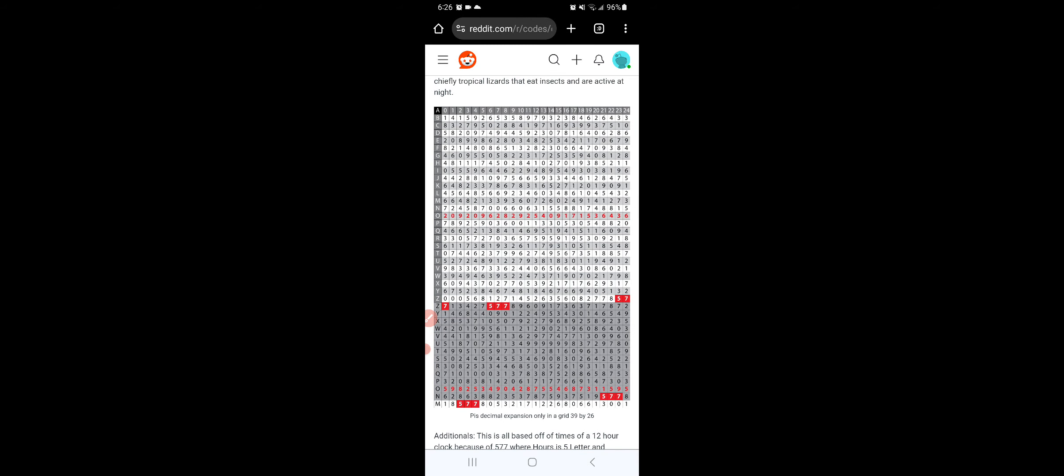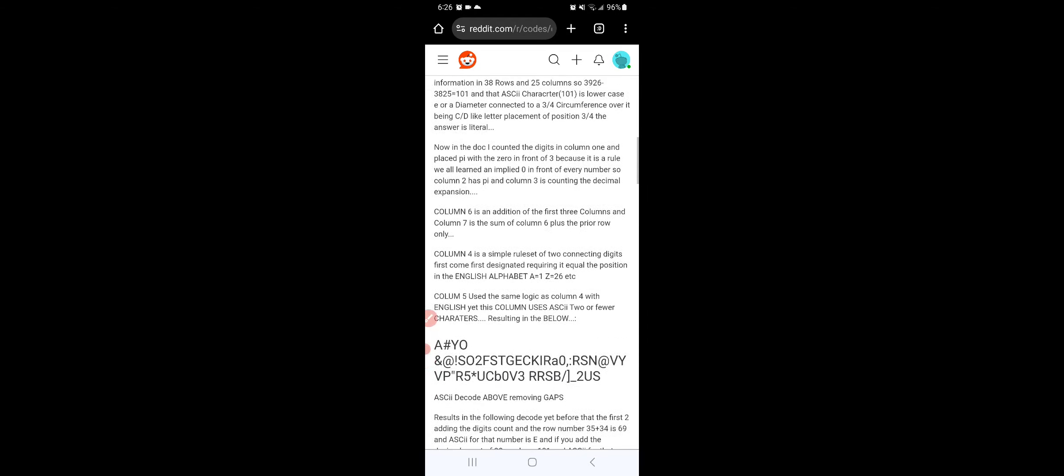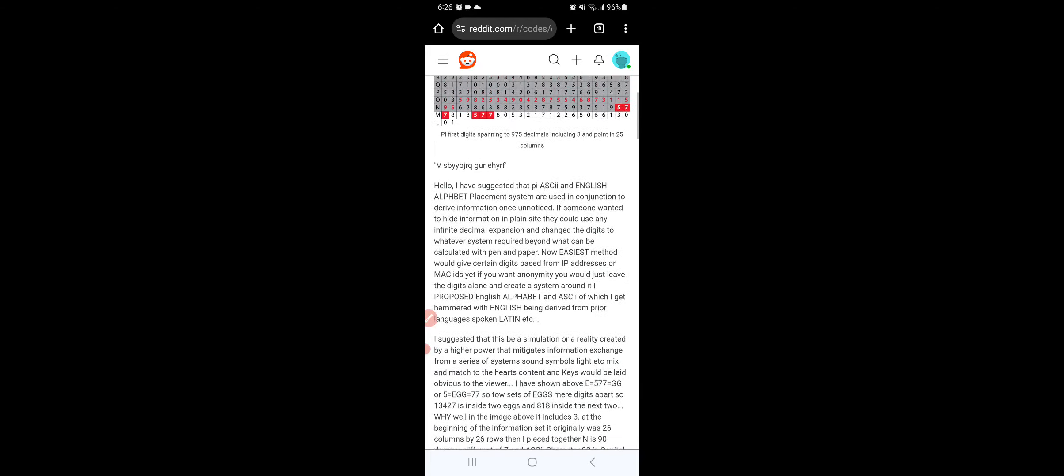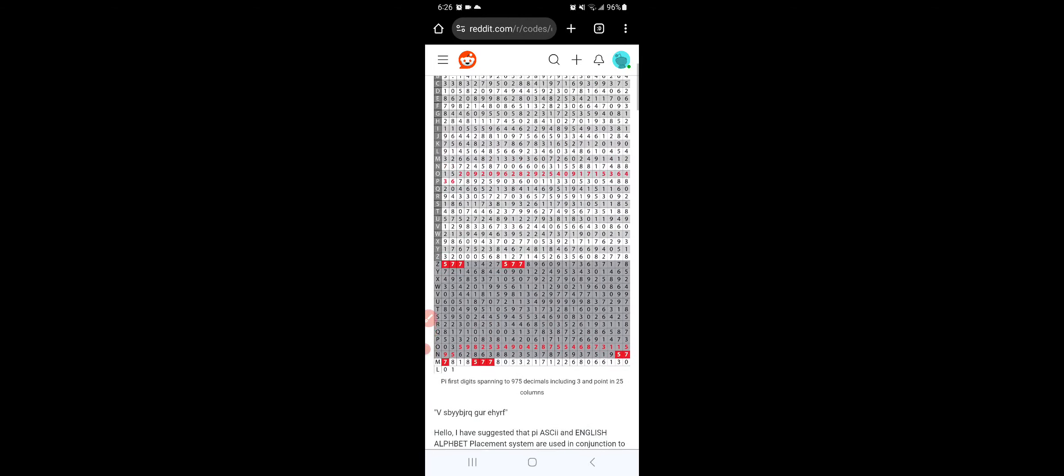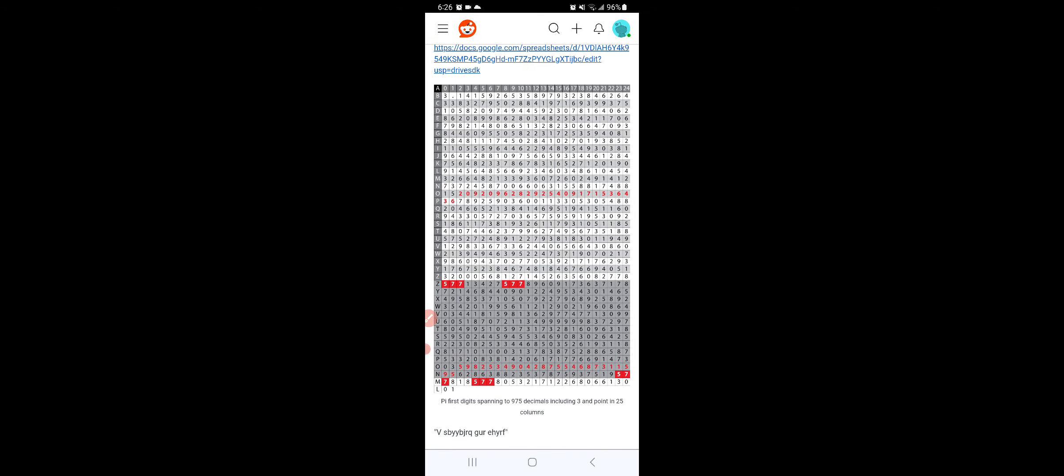So, but instead of moving on from there, we'll keep it very simple as this. Because the second Z, or ASCII, because Z is 90, and that's the first thing you'll find out.